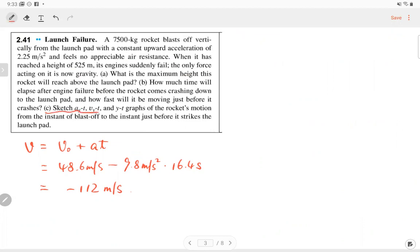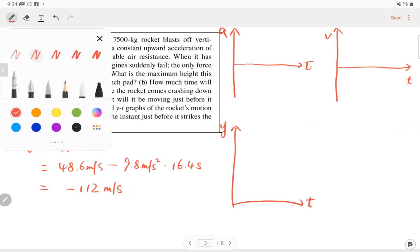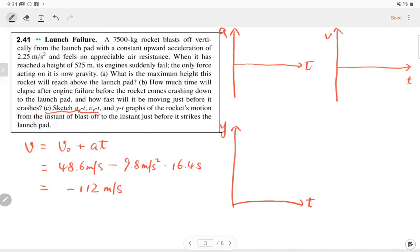The last part: sketch the a-t, v-t, and y-t graphs. For acceleration: the first part is a constant +2.25 m/s², then it drops to a constant -9.8 m/s². For velocity: it's linear in time in each part. The first part has a positive slope reaching 4.86 m/s, then the second part has a negative slope.